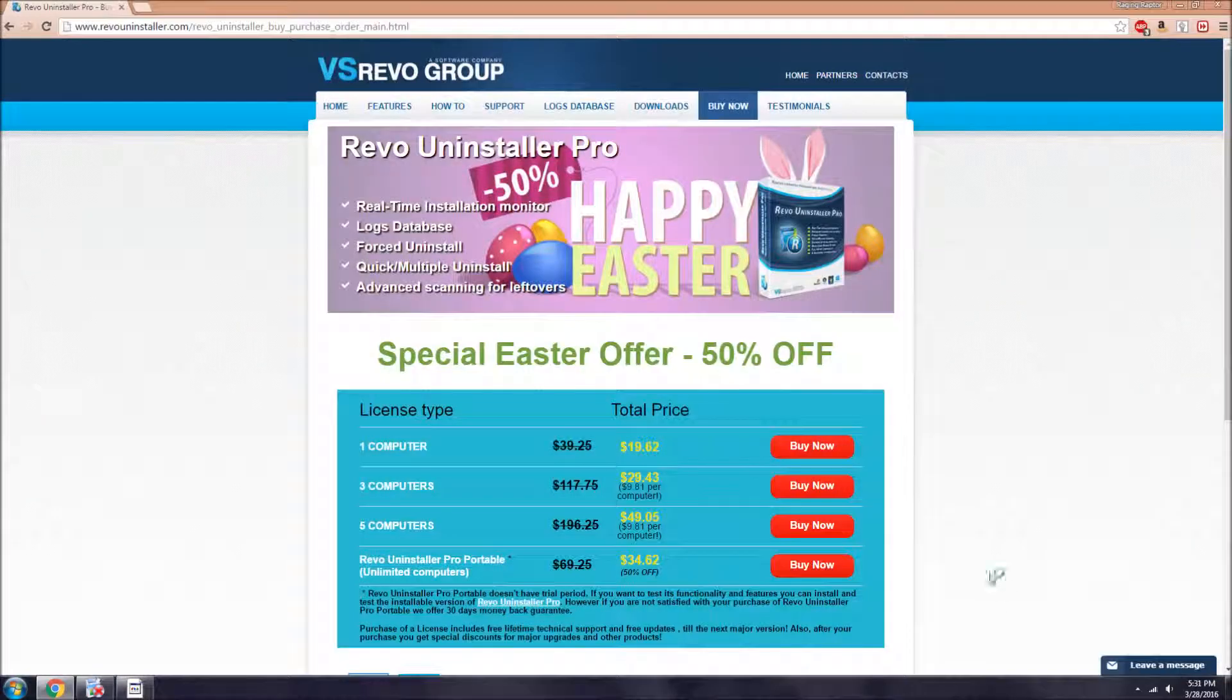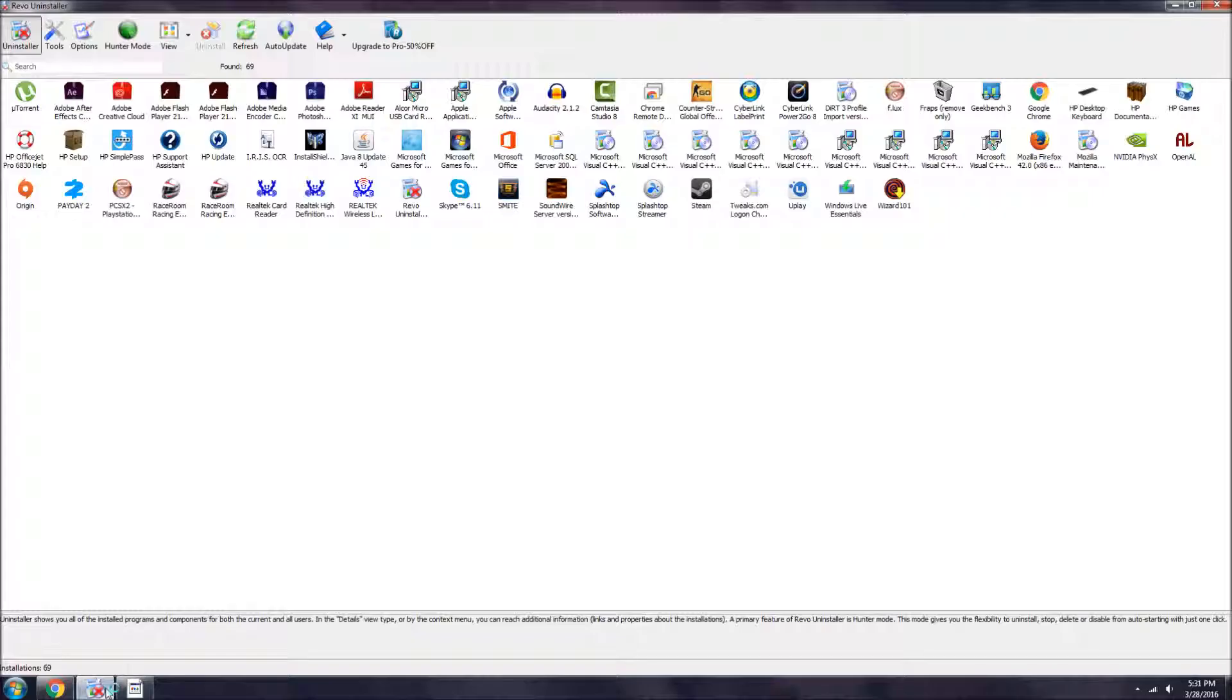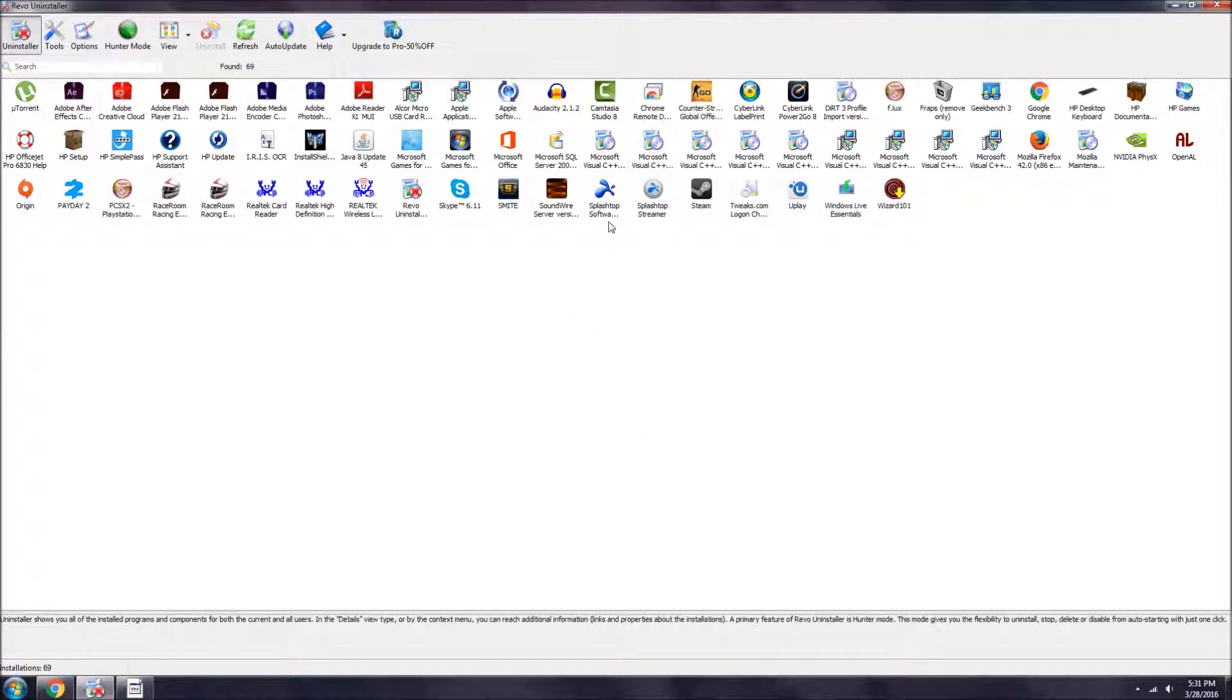If you've downloaded it, here's the program. As you can see, I have a bunch of different things. If I wanted to delete something, let's say Camtasia - I don't even use it anymore.